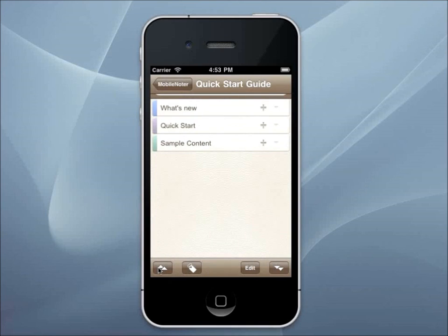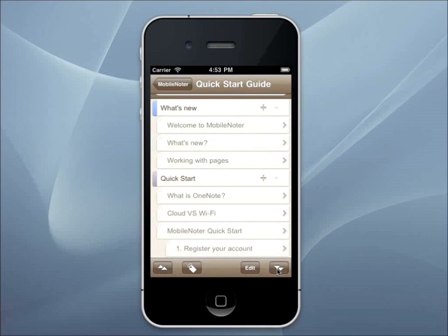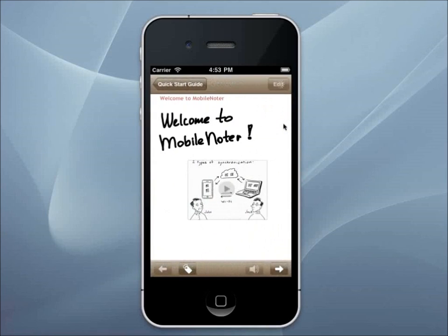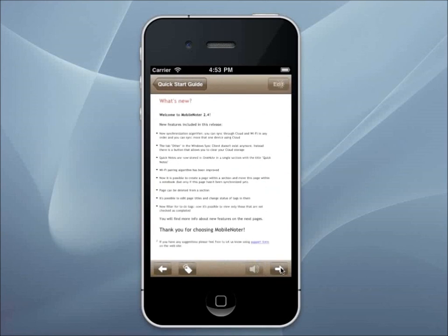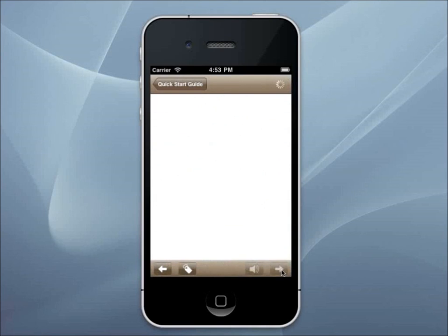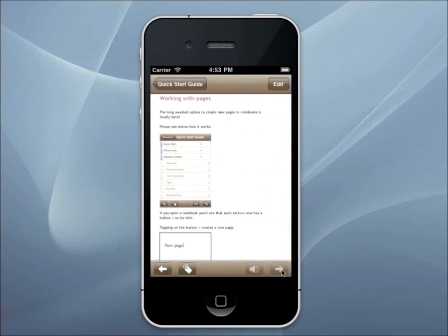You can use the buttons at the bottom of the screen to collapse and expand pages and sections. Here you see a page of a notebook. It looks exactly the same as the OneNote page on your PC. You can pinch or double tap to zoom in and out. You can navigate through pages in a section using the arrow buttons at the bottom bar.